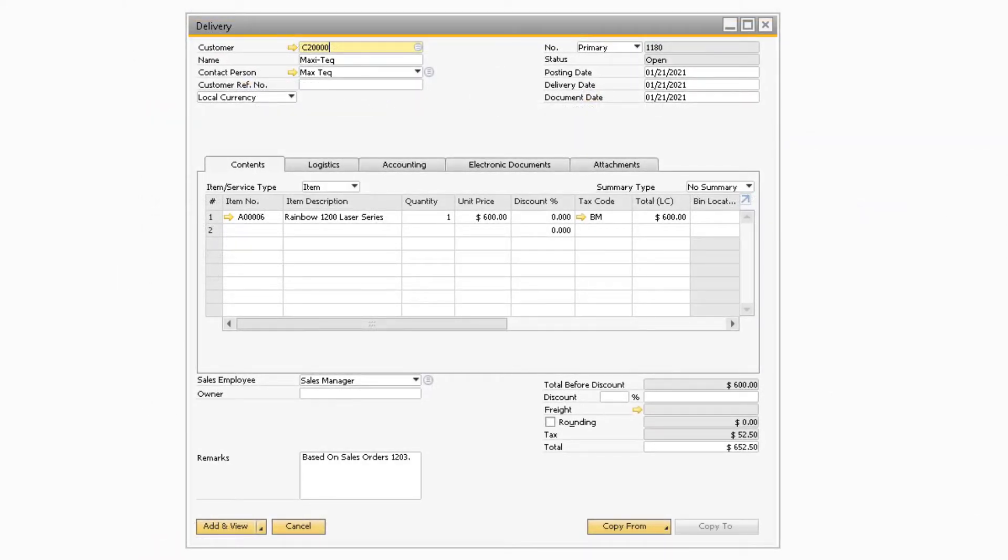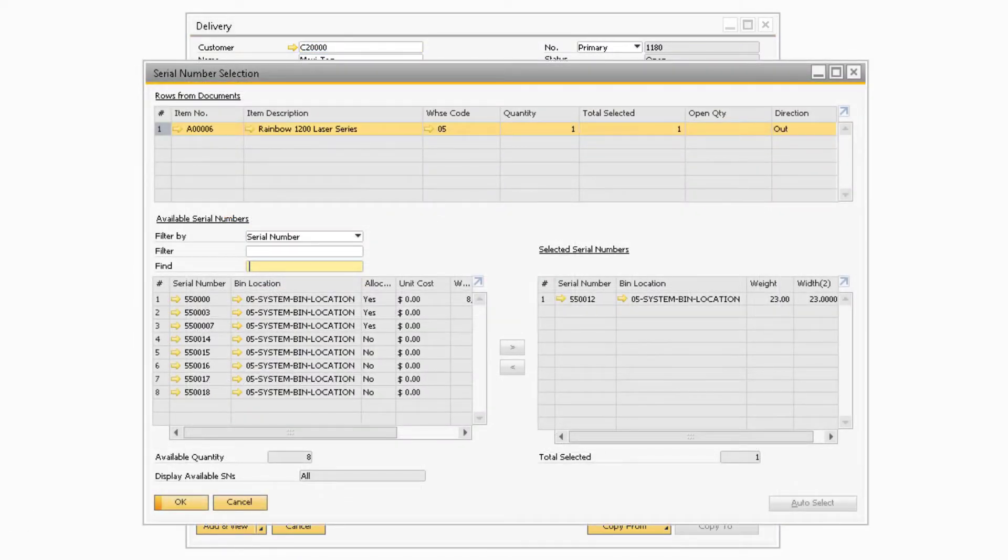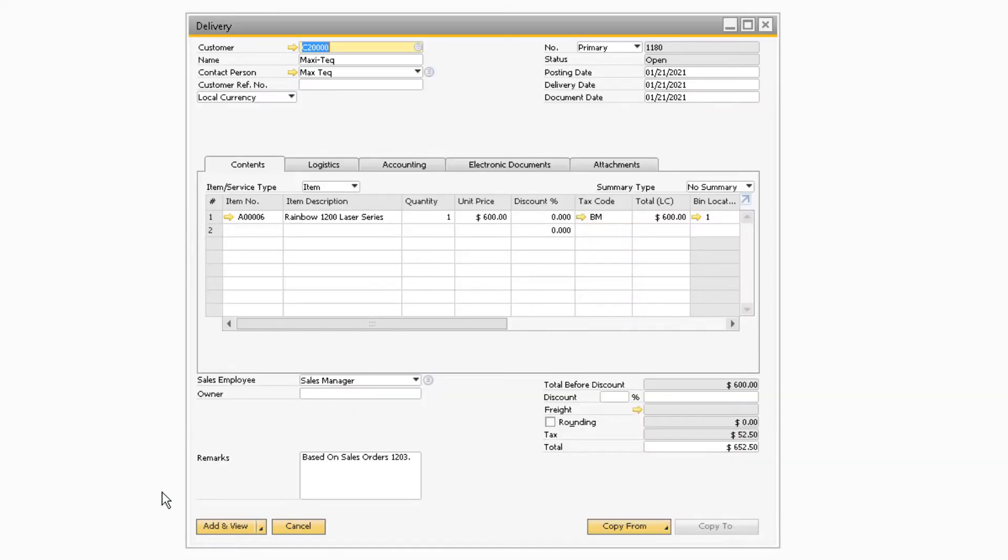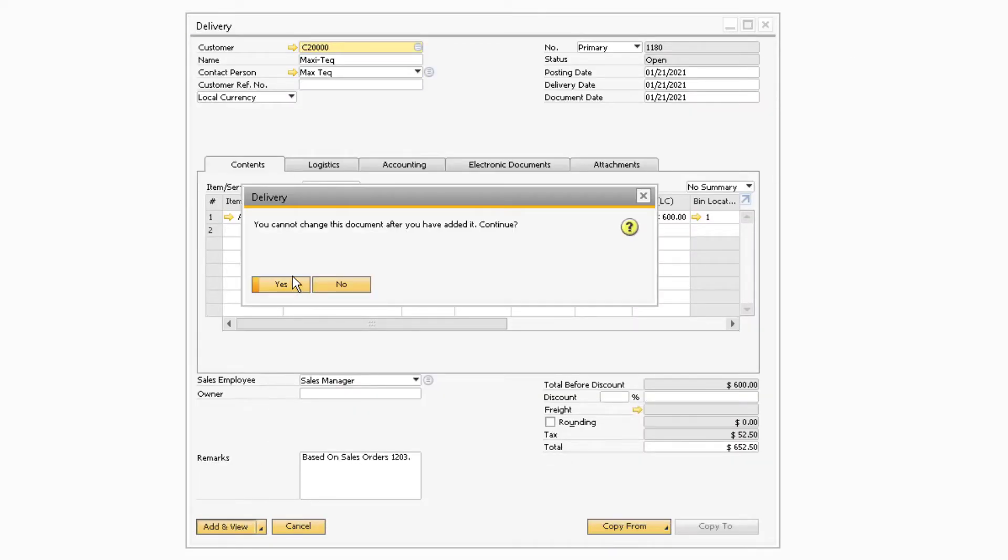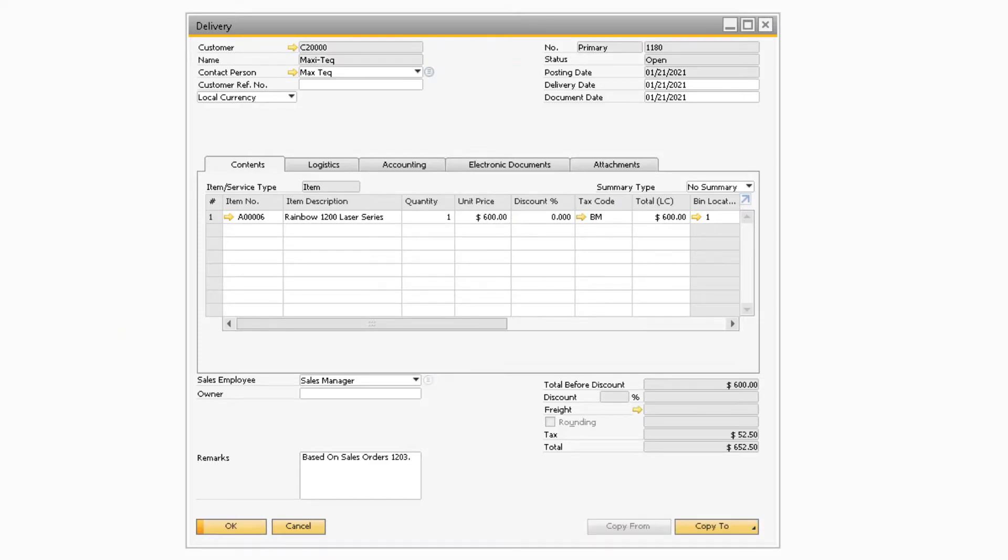Let's take a look at an example when adding a delivery document. On this delivery is an item that is managed by serial numbers and has a warranty template assigned to it. Once I add the delivery document and select a serial number, a warranty service contract will automatically be created since there is a warranty template assigned to the item on the Item Master.